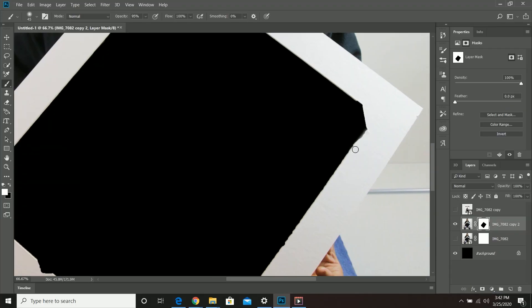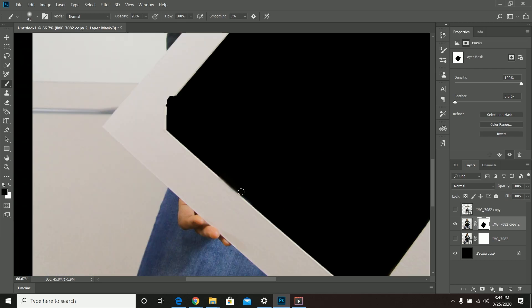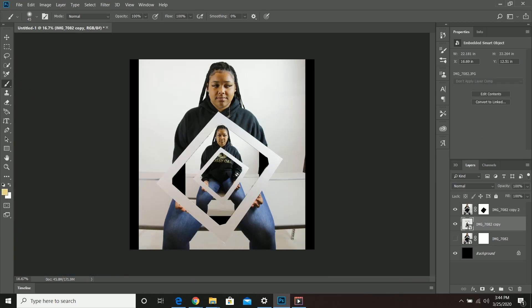Today we're going to be working on the Droste Effect and we're going to be looking at some stuff in Photoshop as well as giving a little tutorial and history on how this effect came about.